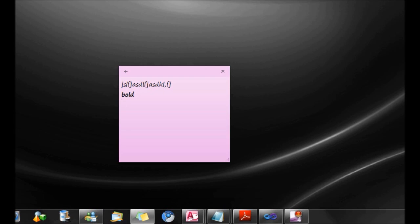I could italicize it with Ctrl I. I could also underline it with the Ctrl U shortcut.